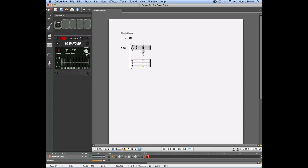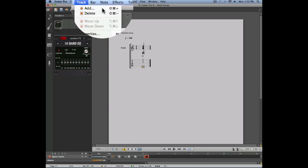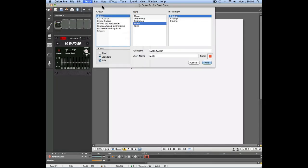Let's add a second track to our score by going into the track menu, Add. We're going to add another guitar, but this time we'll use the distortion guitar.